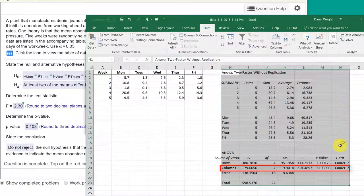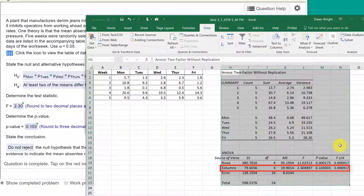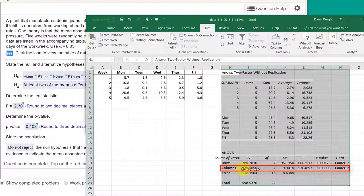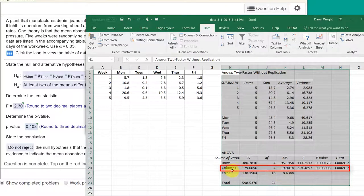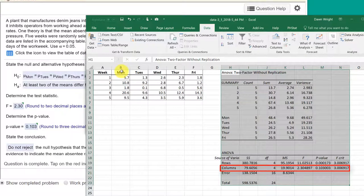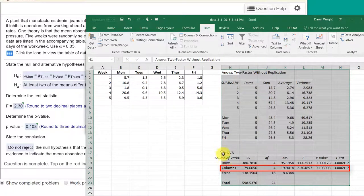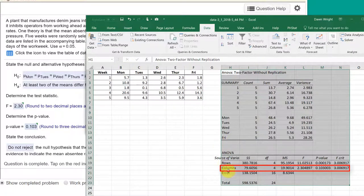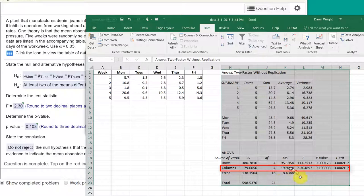And we get our answers. It's that quick. There you see in the ANOVA the columns, which are our treatments. That's the days. Remember the days are in columns, those are treatments. That's the row we're interested in. If we look over here, we can see that the F...